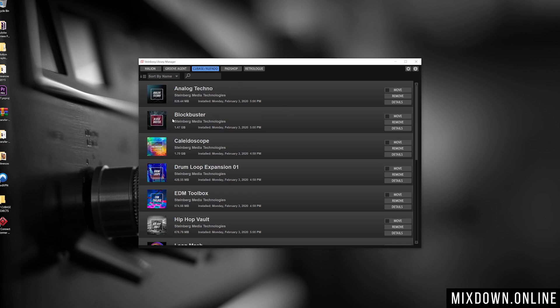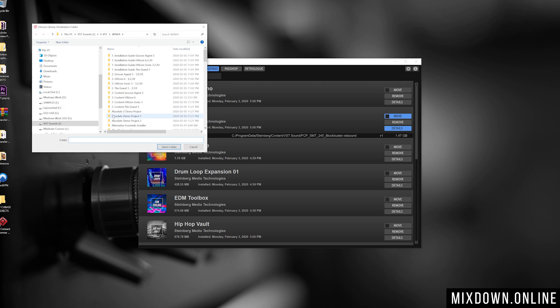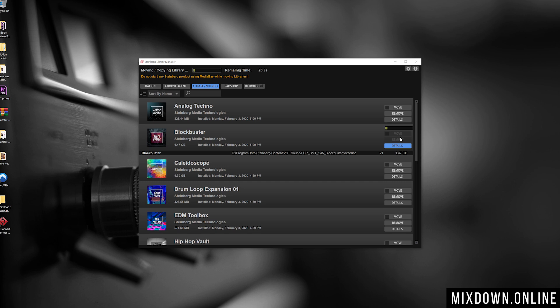For example, let me find one on my C drive — let's go to Cubase, Blockbuster. This one was installed directly on the C drive by default. But if I want to free up space, I can select it, click Move, and choose a location on an external drive. I click Select Folder and it will move that entire 1.9 GB to the new location. Next time you open Cubase, that sound library loads from the new location. You can do this for everything in the Steinberg Library Manager.